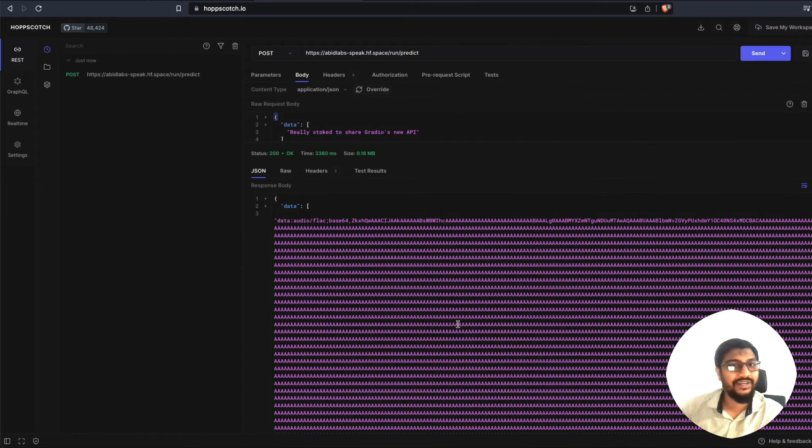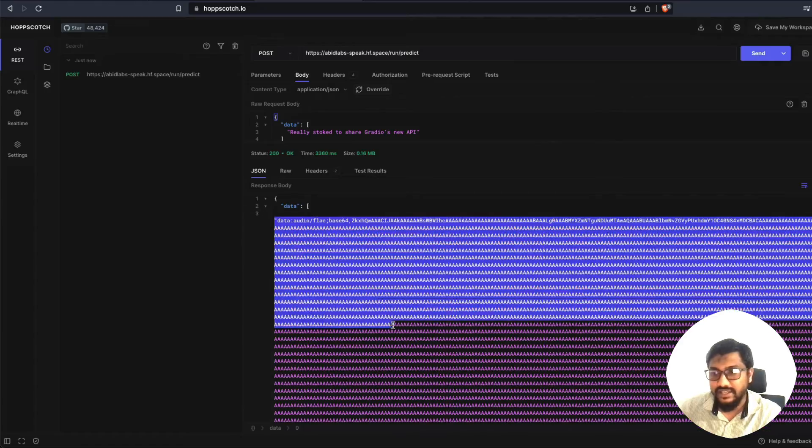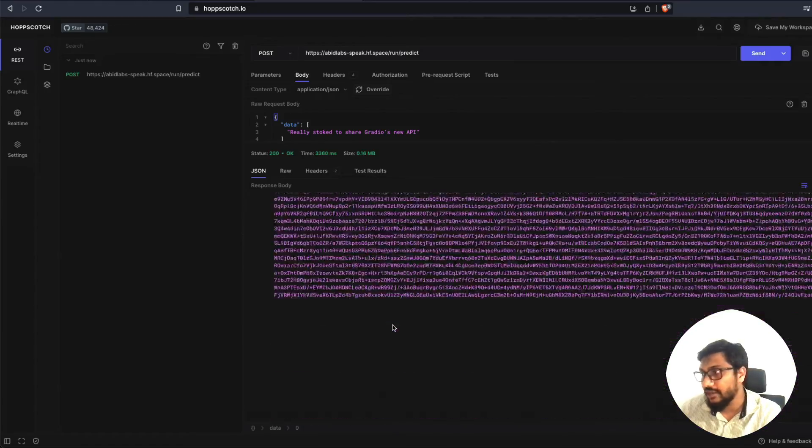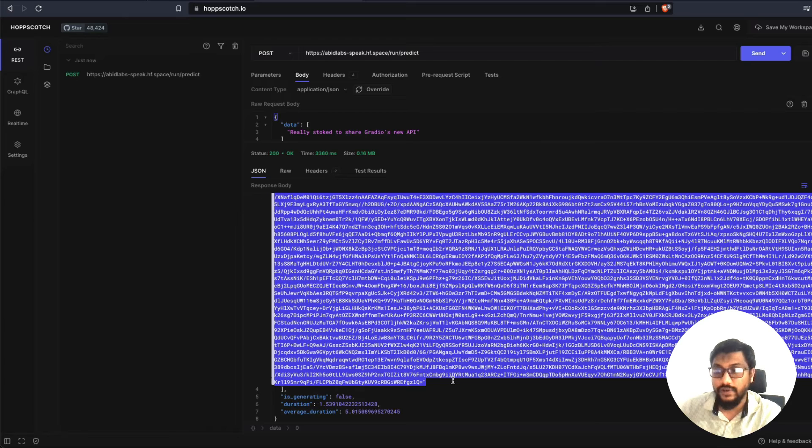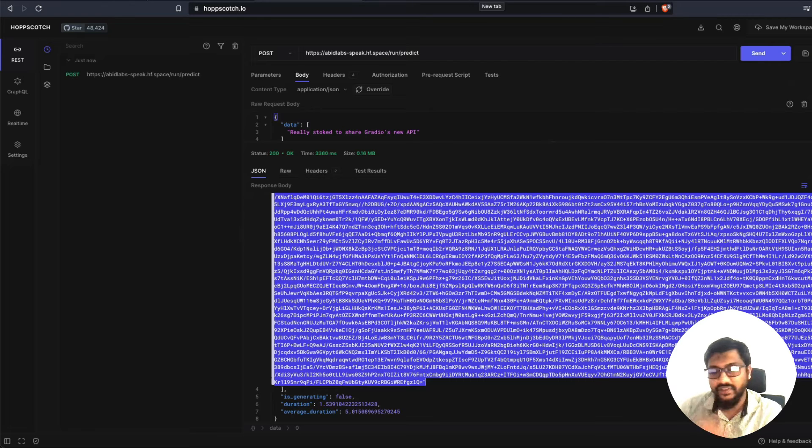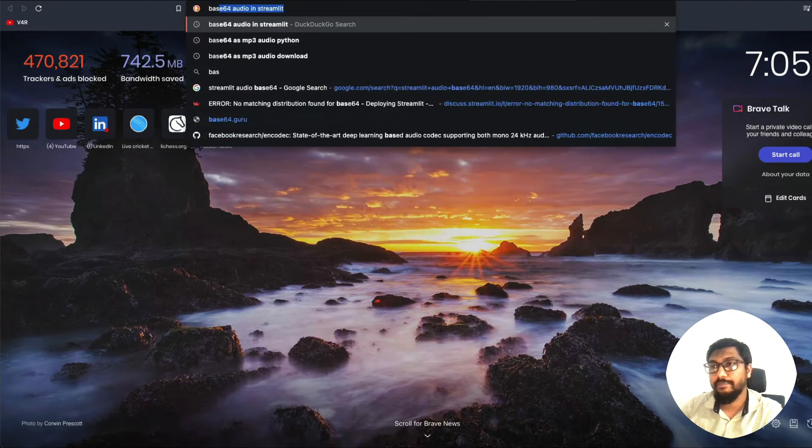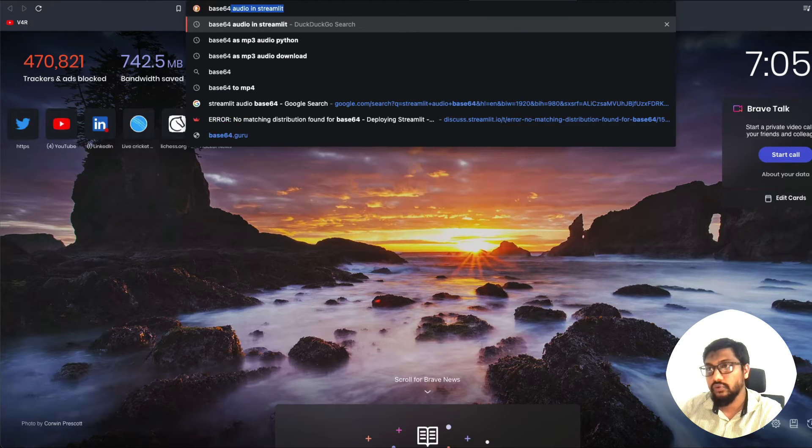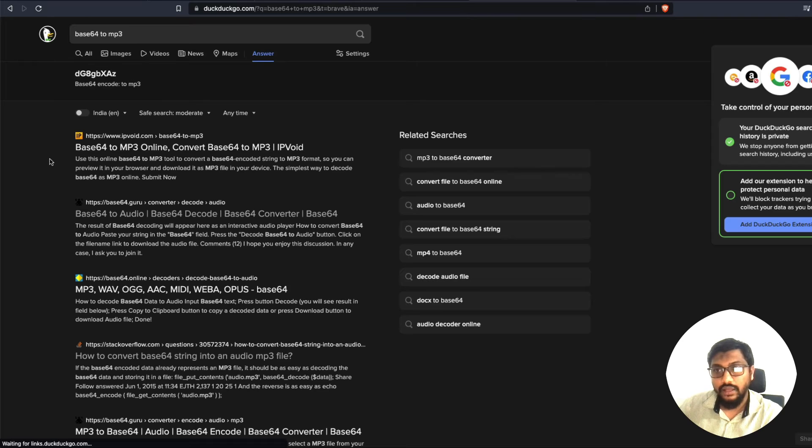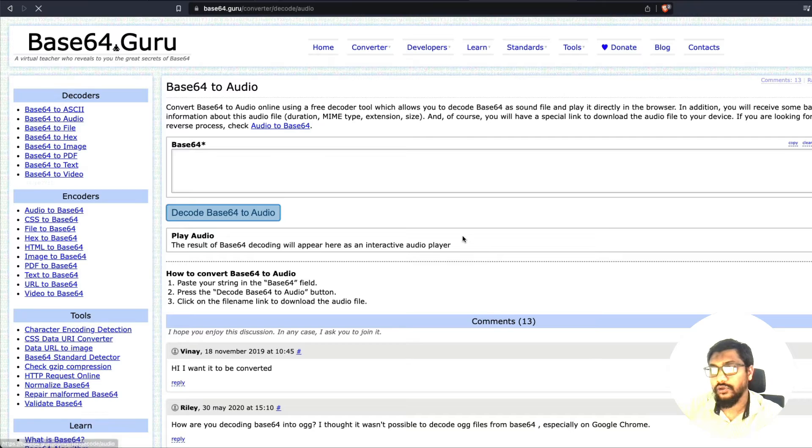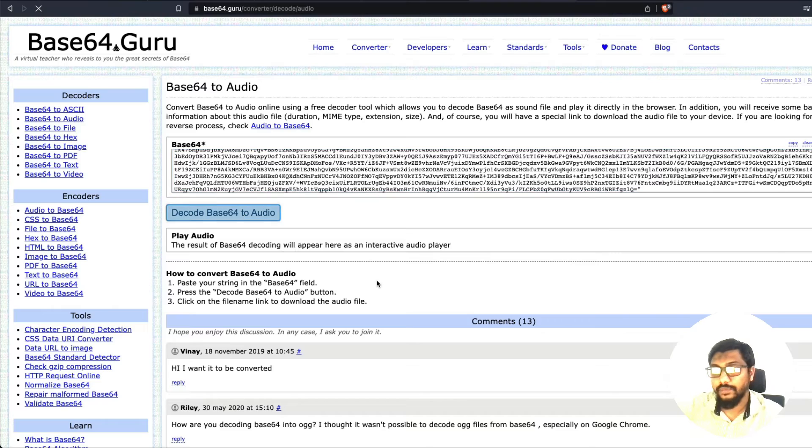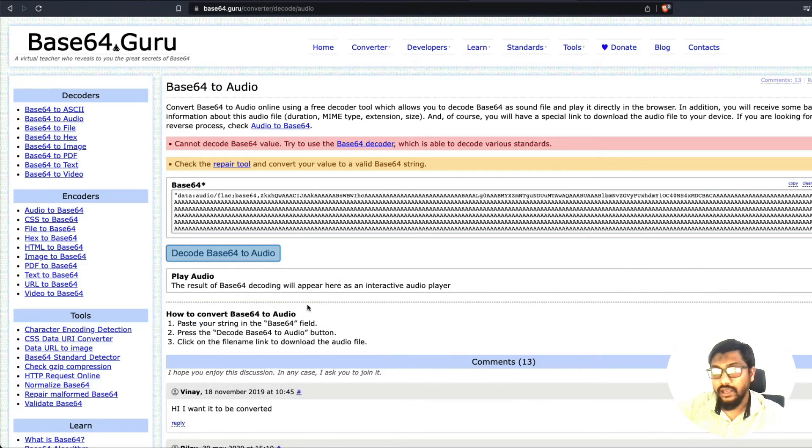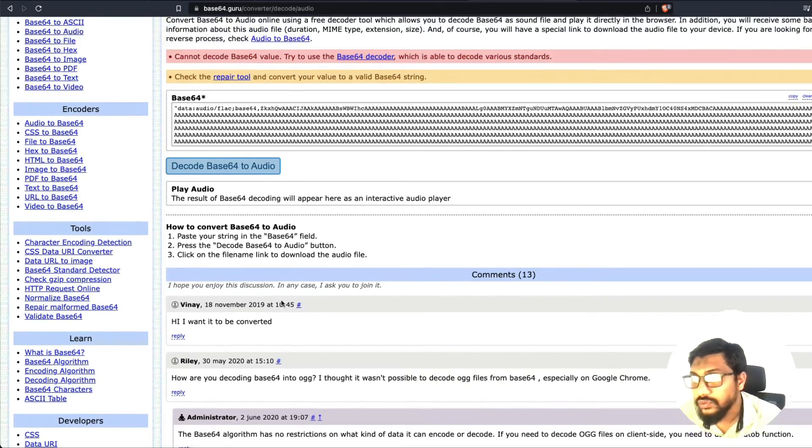Right now it doesn't make any sense. Doesn't make any sense because this is a base64 encoded audio. So I'm going to copy this just for us to understand and go to Google or wherever you want to and then search for base64 to MP3. And I'm going to see base64 to audio, I'm going to paste it here. And I'm going to click decode base64 to audio. And then I'm going to play the audio.